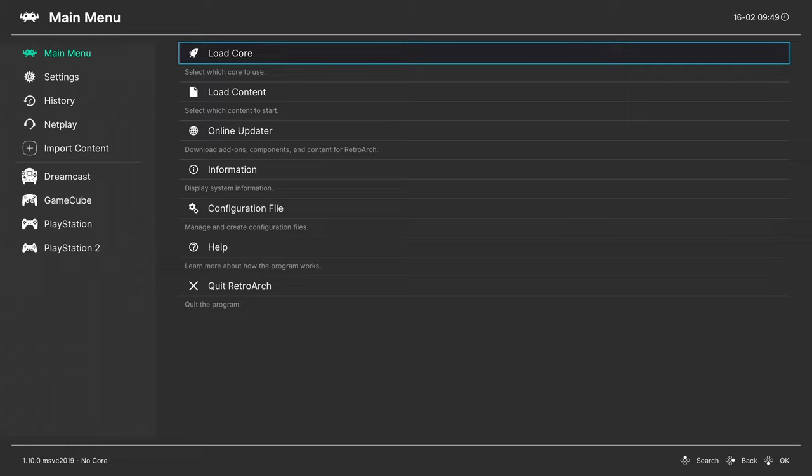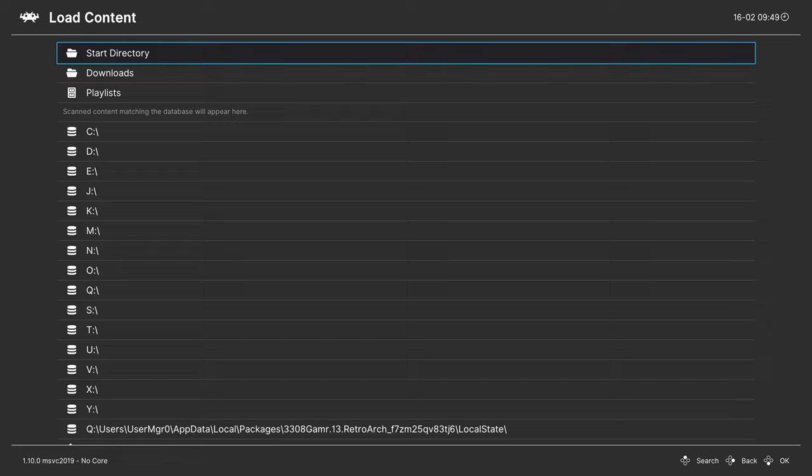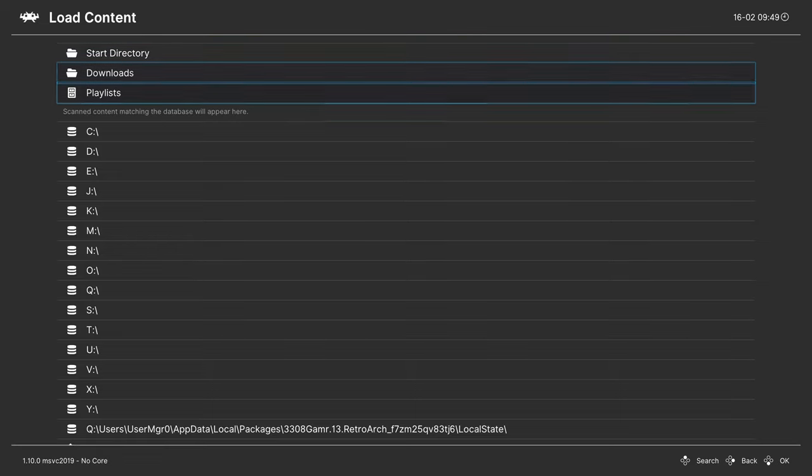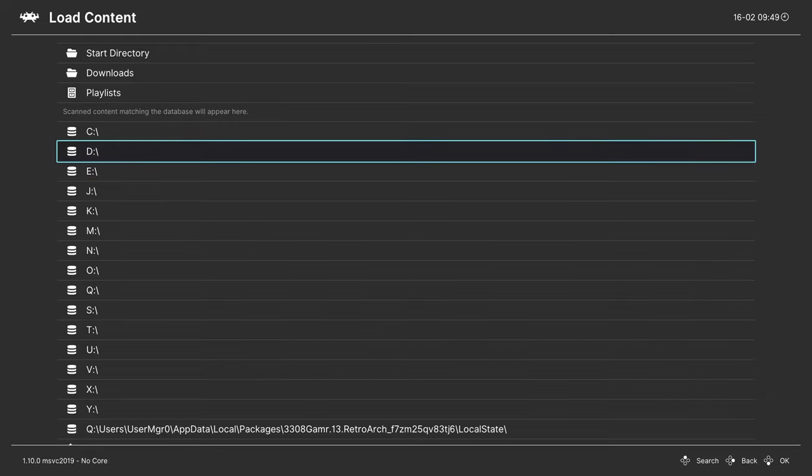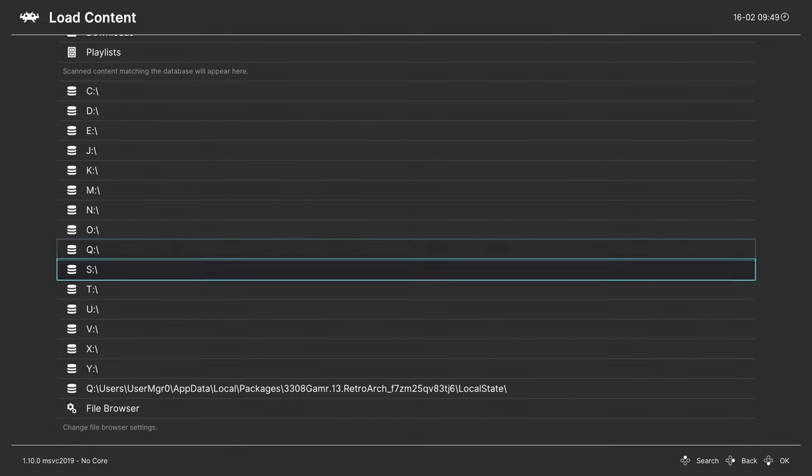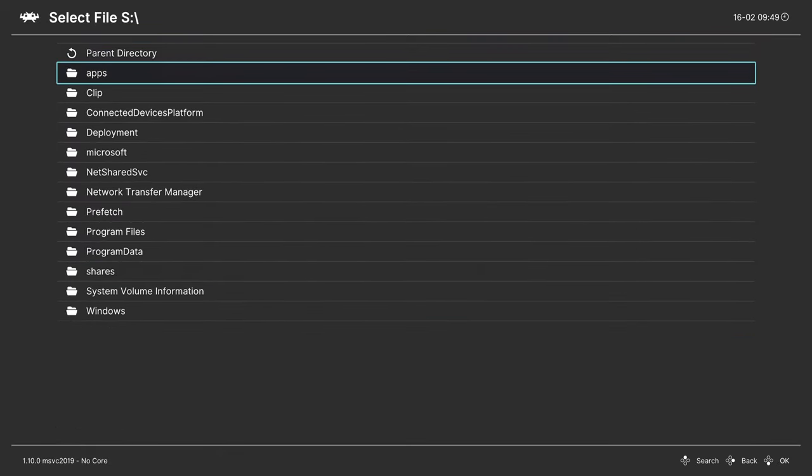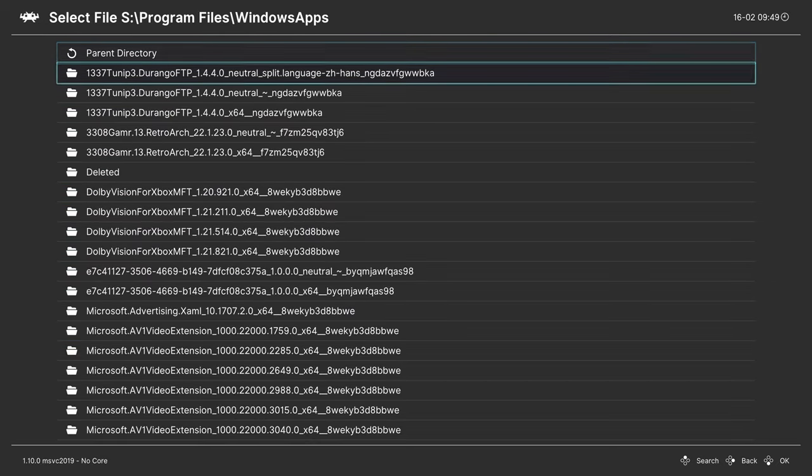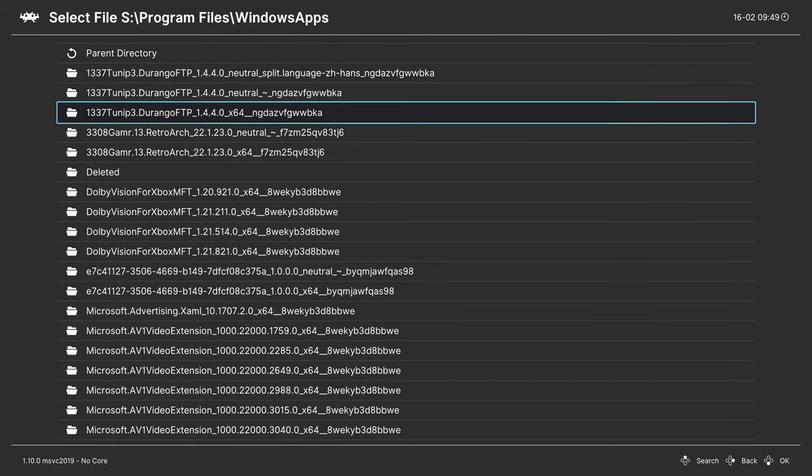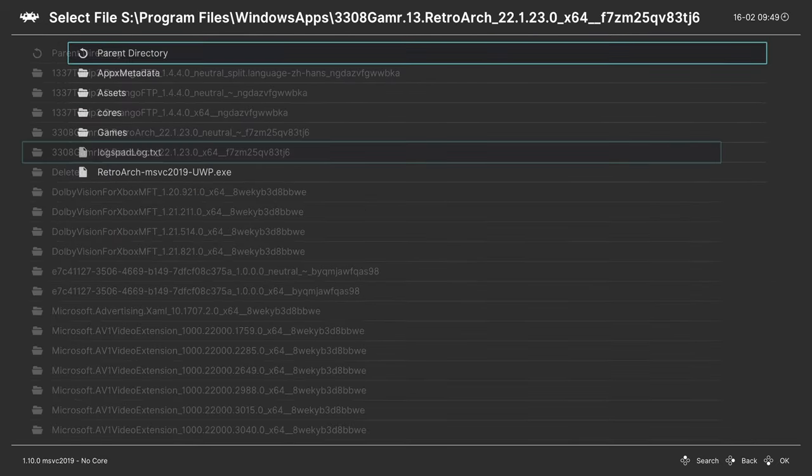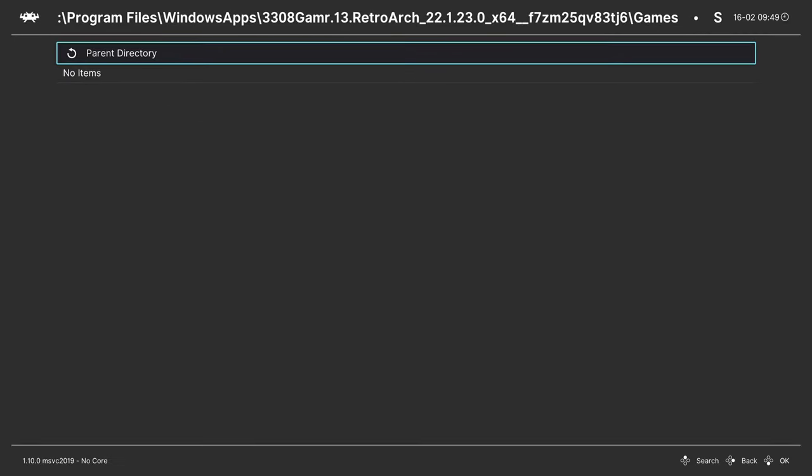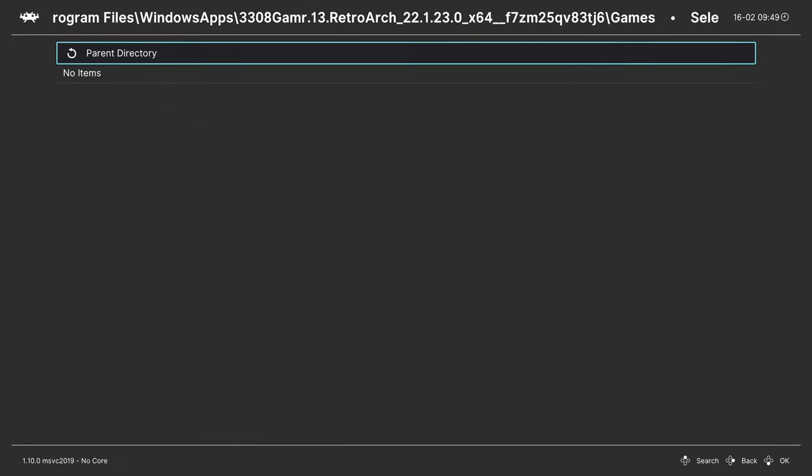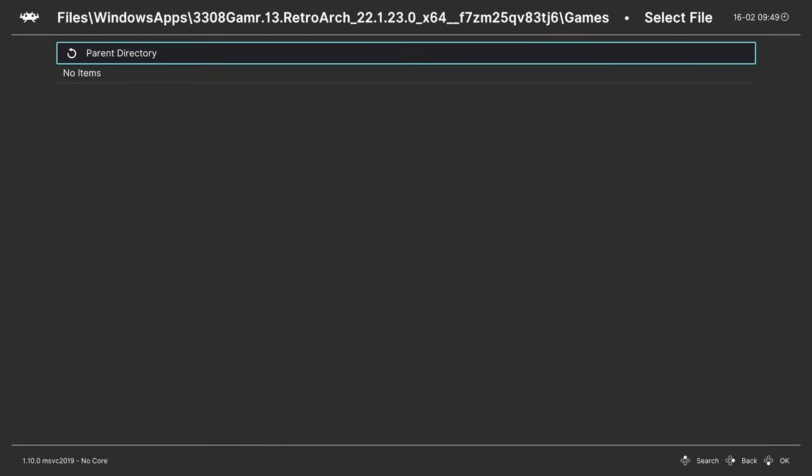Once you've booted into RetroArch, we're free to begin loading up our PSP content. One method of doing so: go to load content, navigate down to the directory you have your game stored in. For USB users on dev mode, they'll be under E. For USB users under retail mode, they'll be in D. For users using the internal SSD, you should have that set to S. Then you navigate down to program files, Windows apps, your RetroArch folder, your games folder. Find your PSP games folder, choose a game, choose a core, tell it to run.